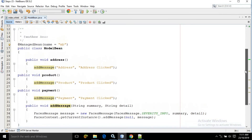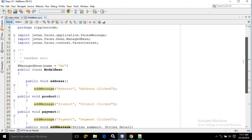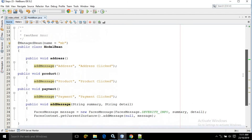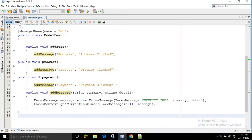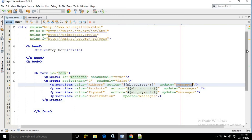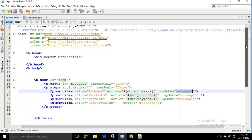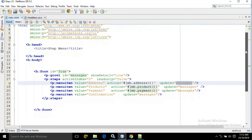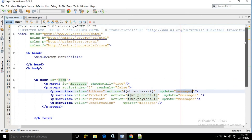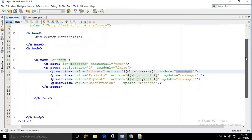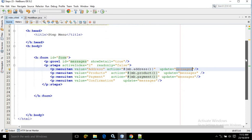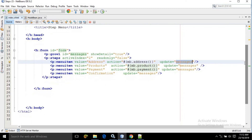This is the code for the managed bean, and this is the code for the index.xhtml. I hope you have liked my video. If you like my video please subscribe to my channel, like my videos and share my videos. Thank you so much.